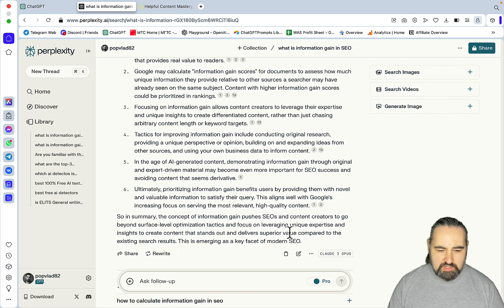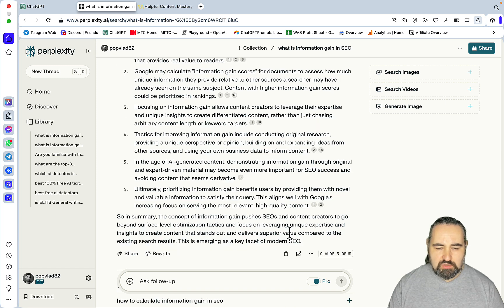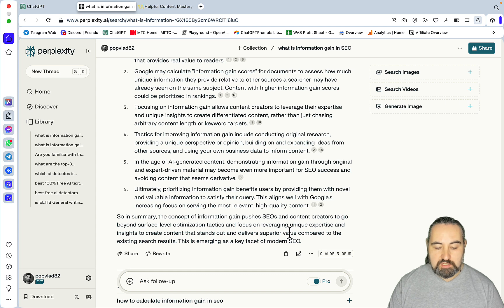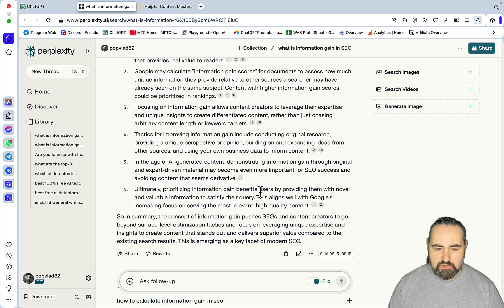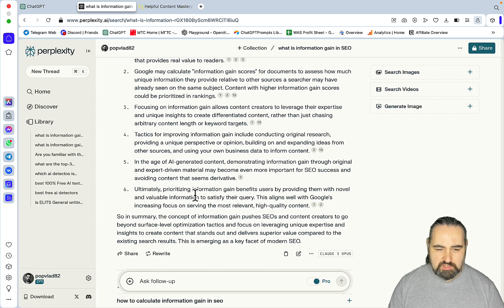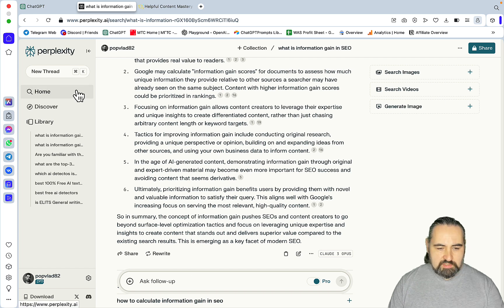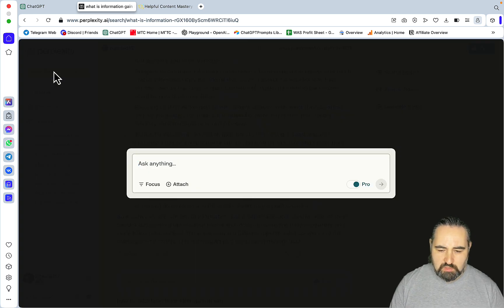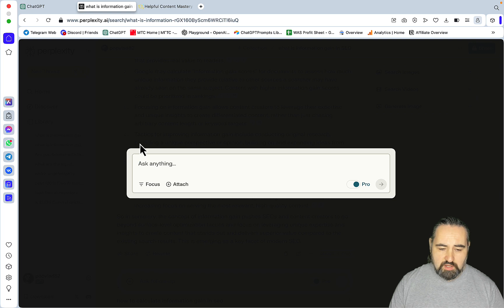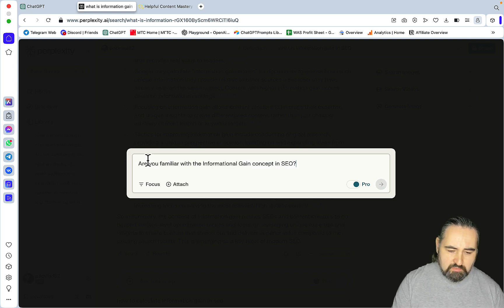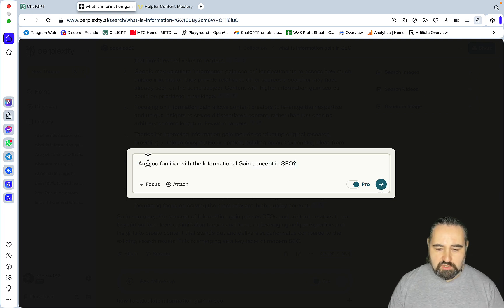So now, how can you use Perplexity to close that content gap? I'll give you a few prompts, and you can just repeat the process, and then I'll show you a custom build GPT. So, step one, let's choose Claude Opus, which I had already done before, and let's prime or pre-prompt the AI.